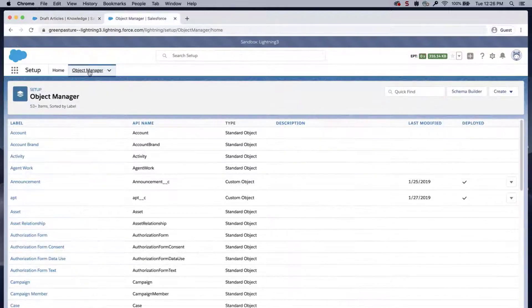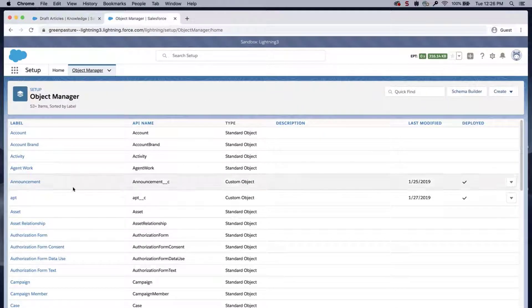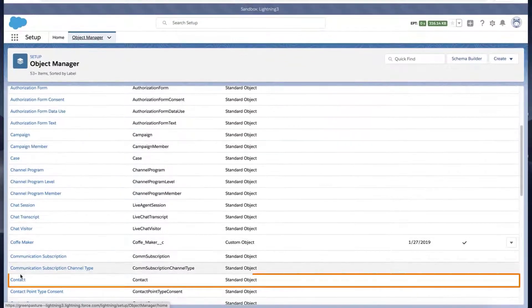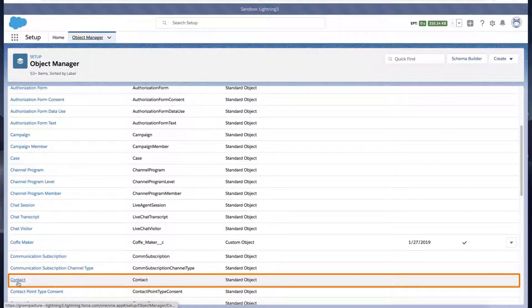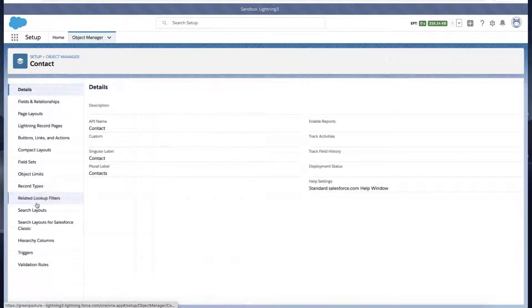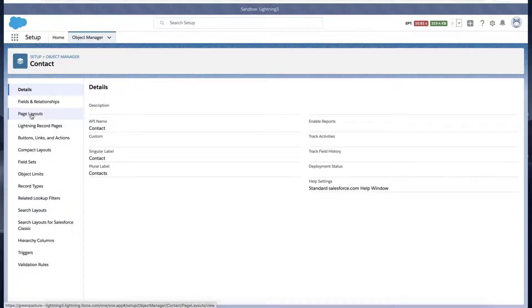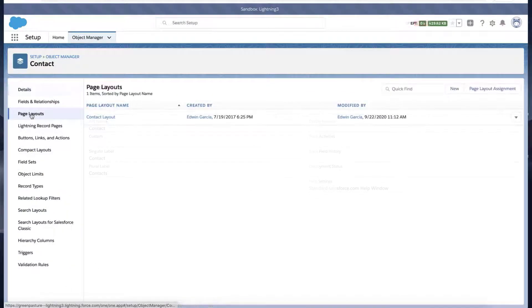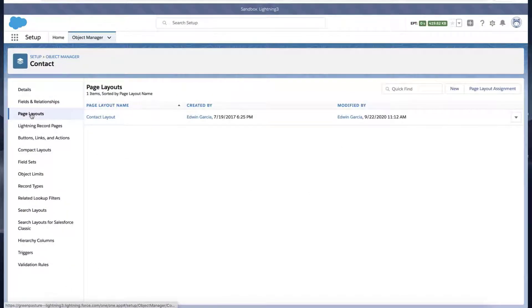Click the Object Manager tab, select the Contact object, and click Page Layouts. Click the Page Layout that needs these buttons.